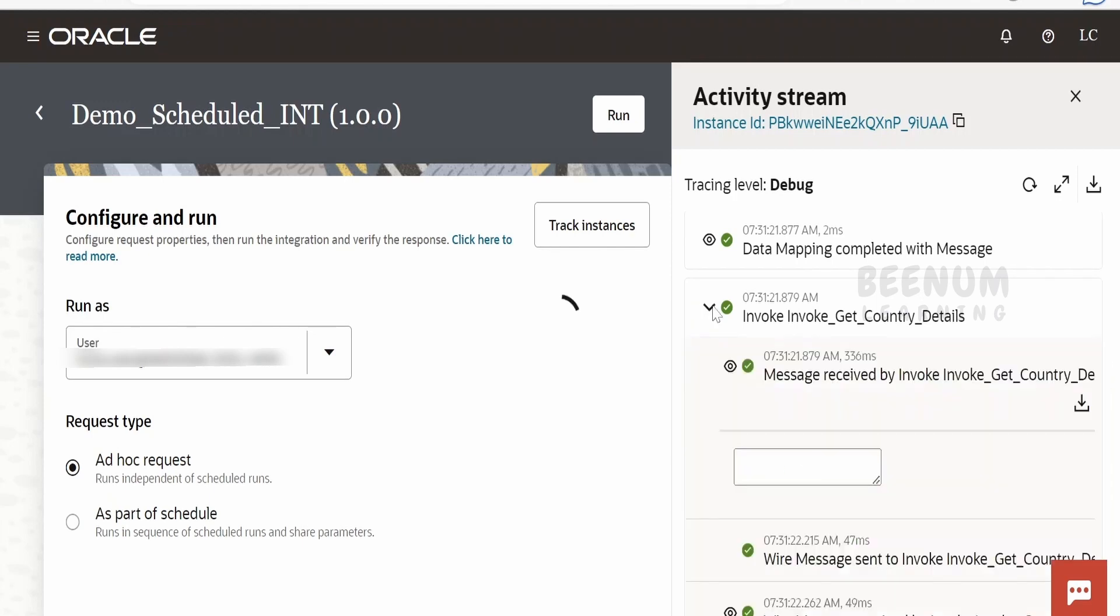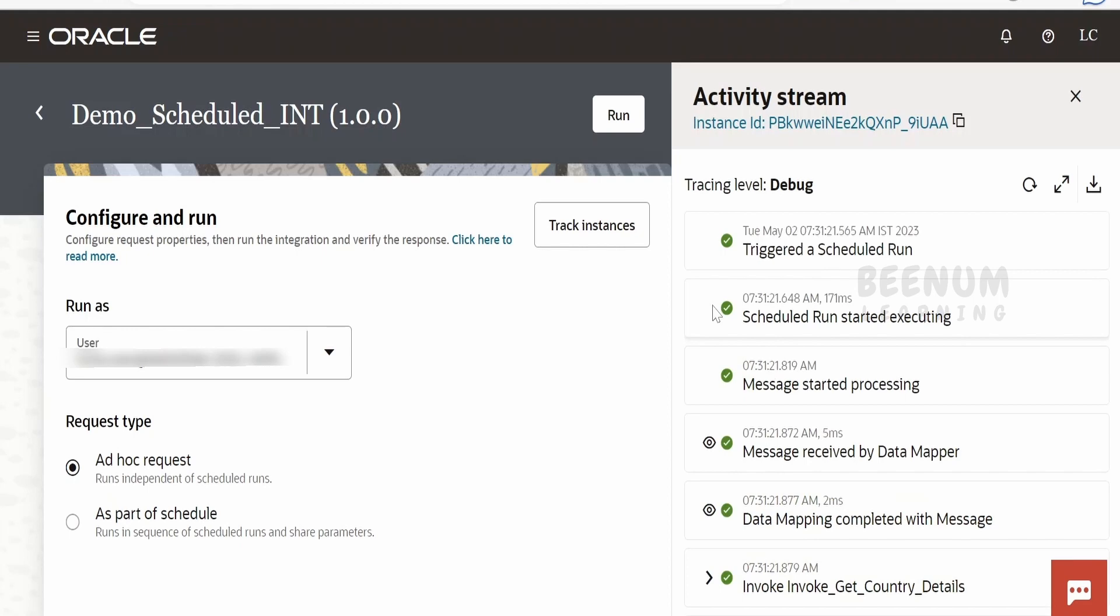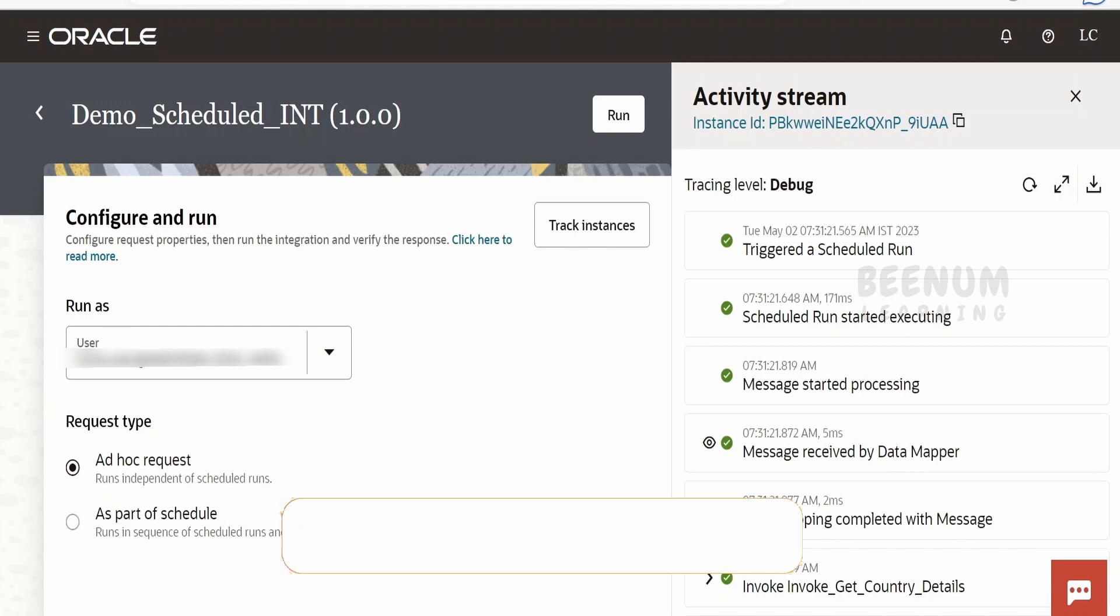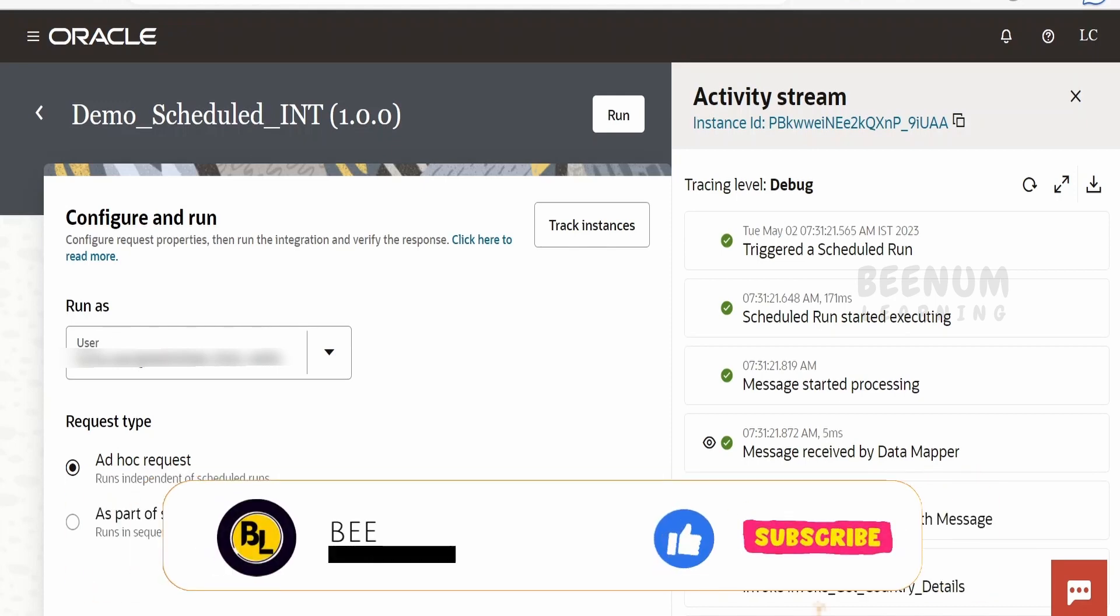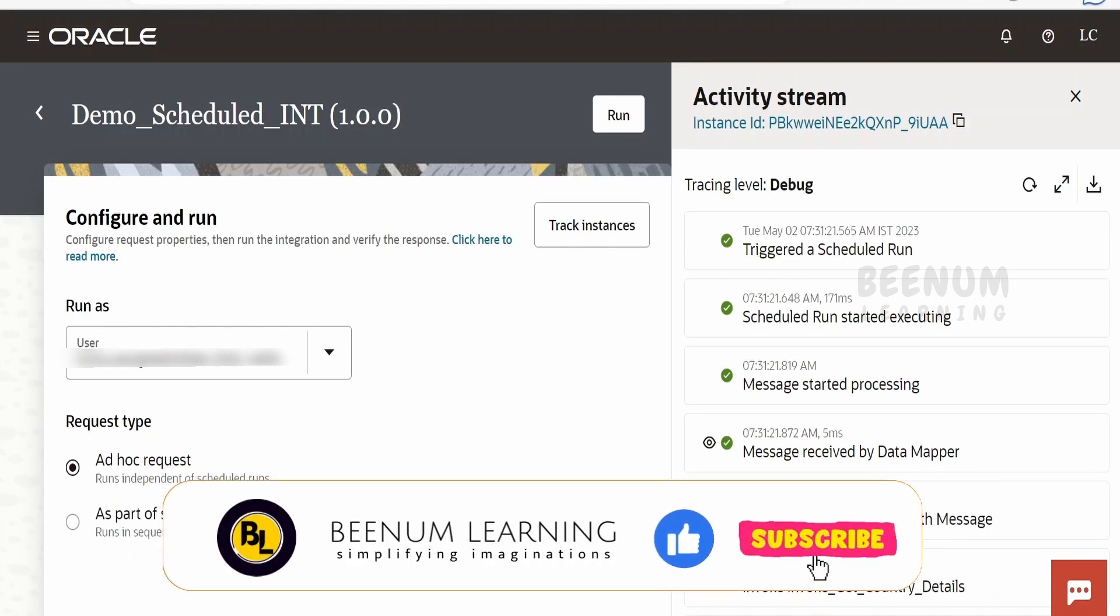So like this, we will have a complex business use case as well, like getting the data from one system, updating to other system frequently for syncing data migration, so and so forth things. In that case, our schedule integration will be useful. In our next class, we will learn how to add the schedule so that this integration will run at a periodic frequency.